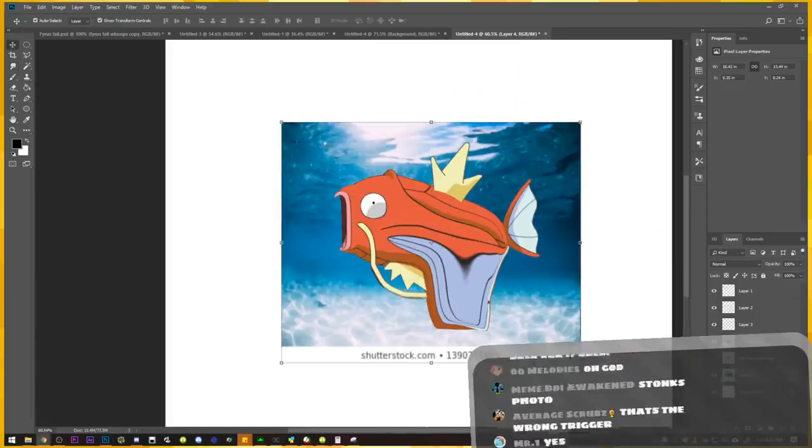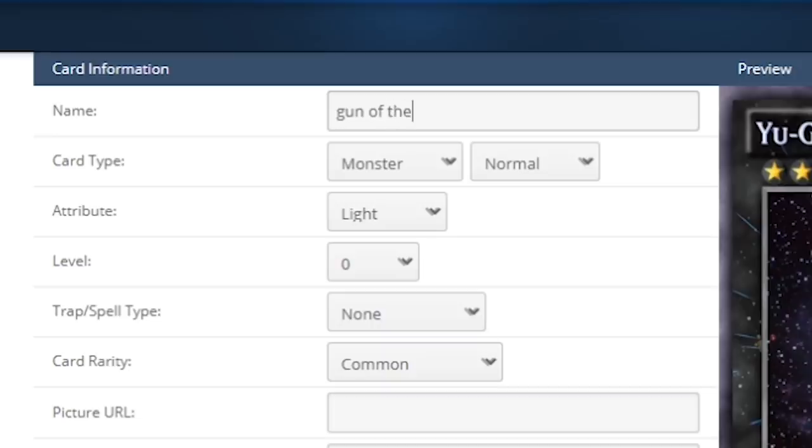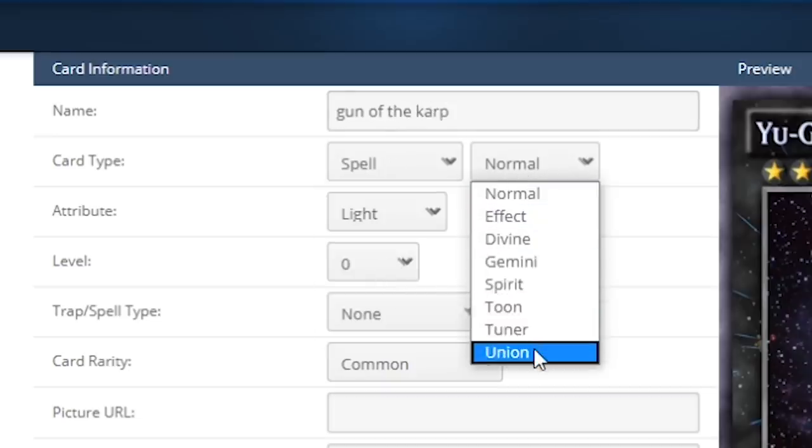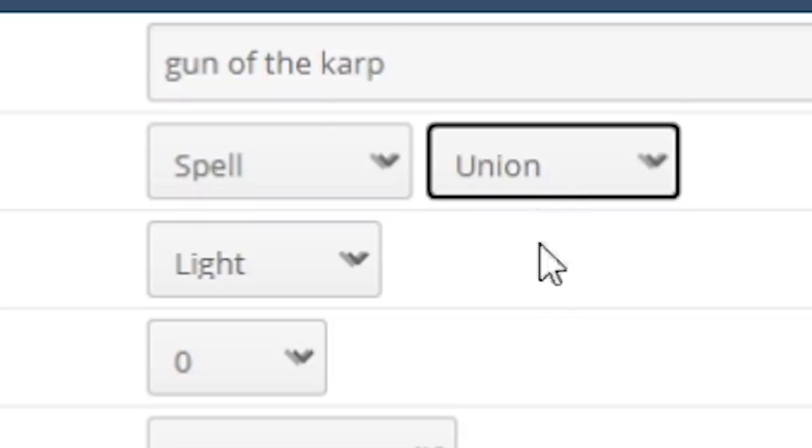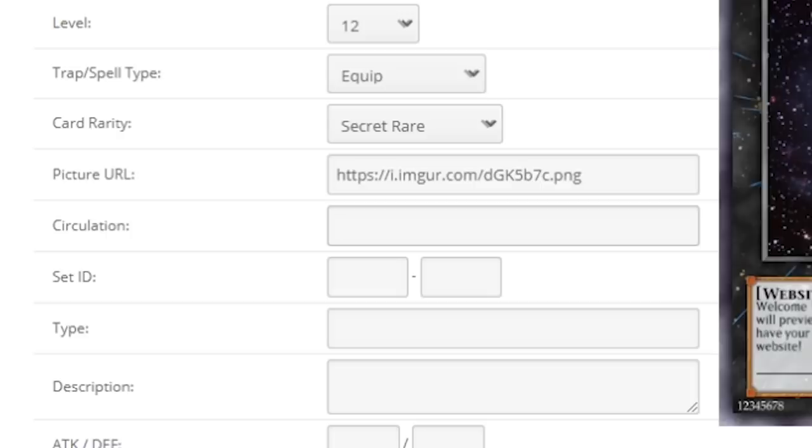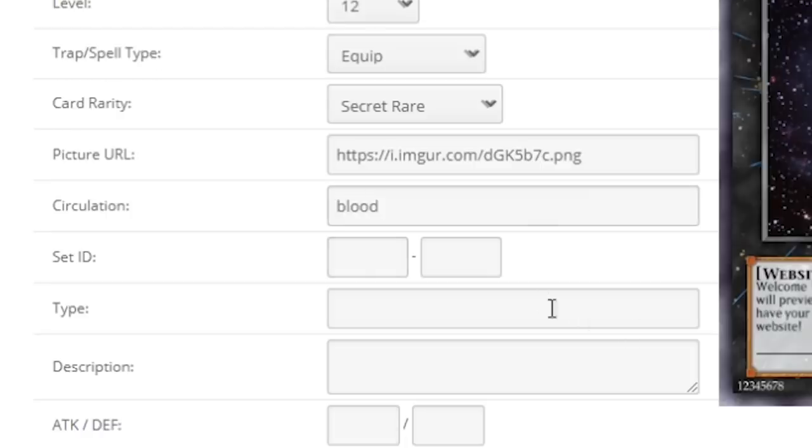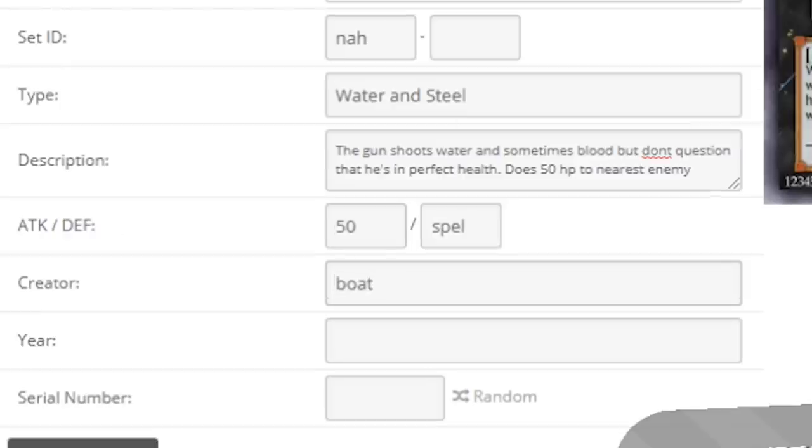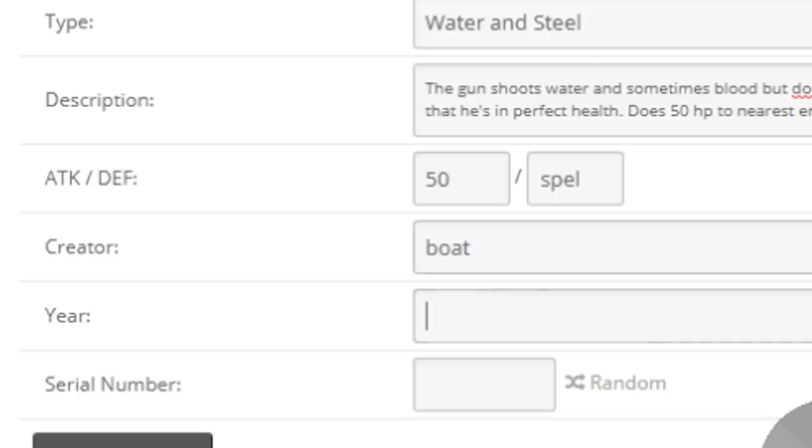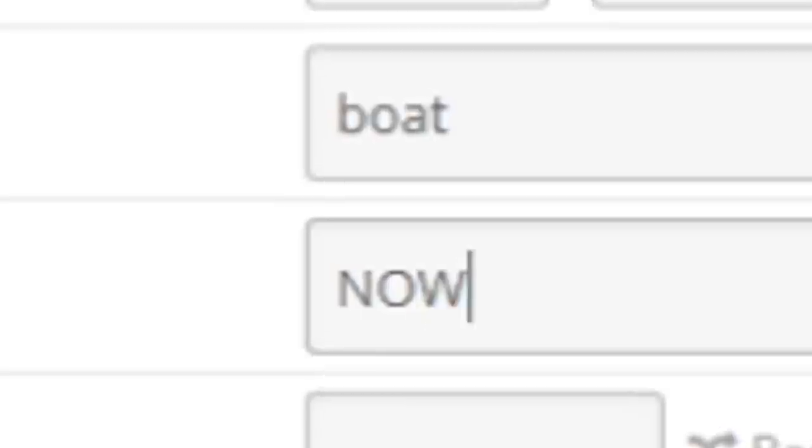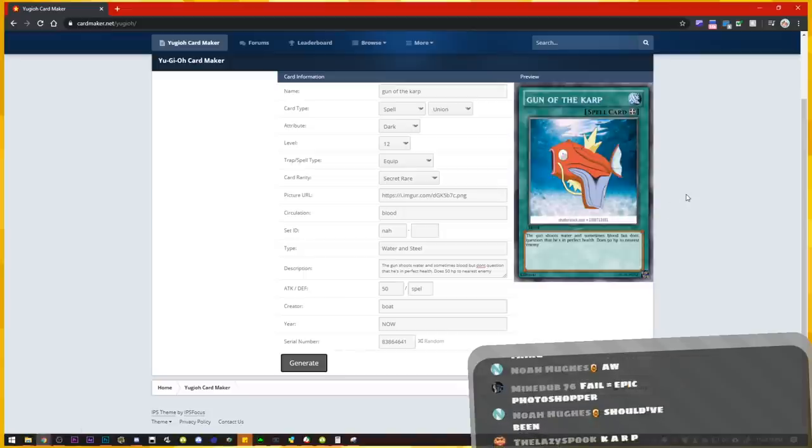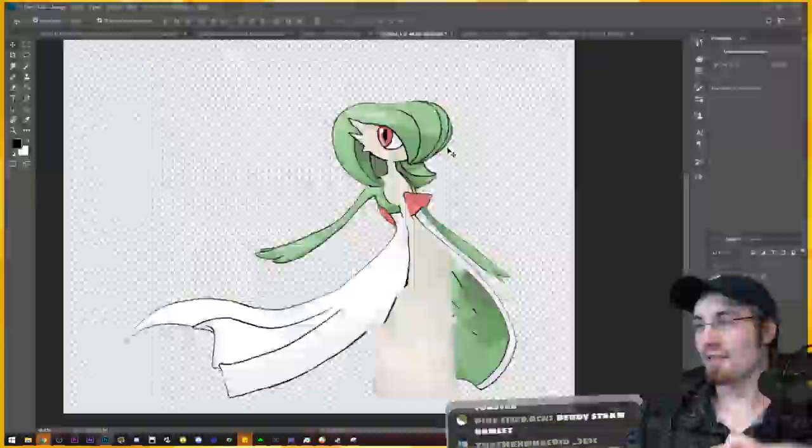Yu-Gi-Oh Card Maker. Gun of the Carp. Spell card. Equippable. Union. Circulation. Blood. Creator. Boat. Year. Now. Generate. Yes. Gun of the Carp. Greninja but froggy chair. Trico has a tree. Torchic. The rubber chicken.